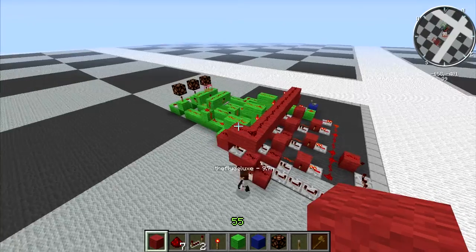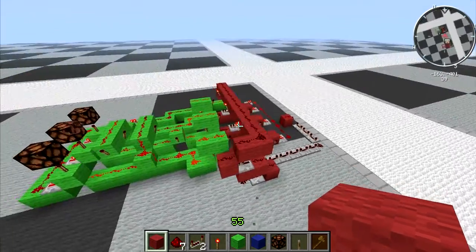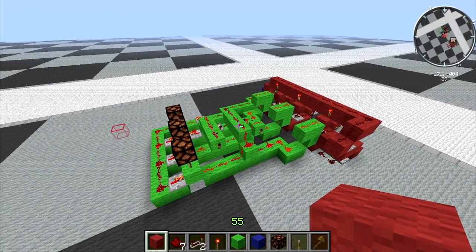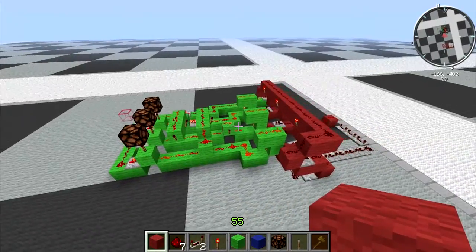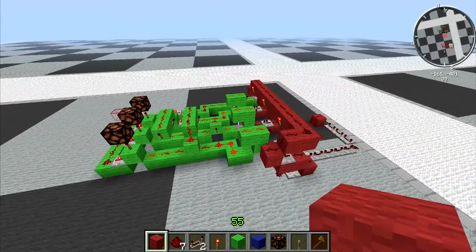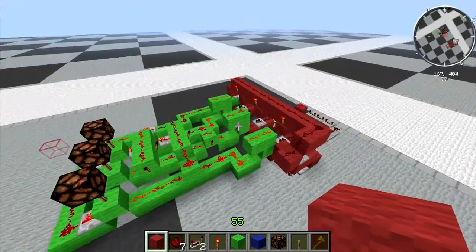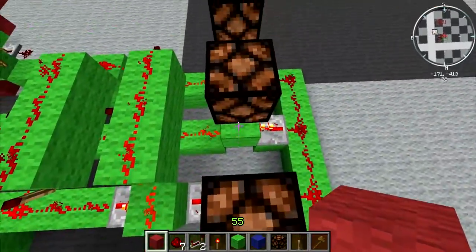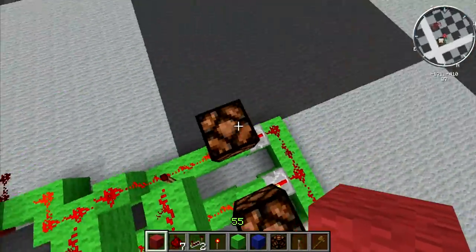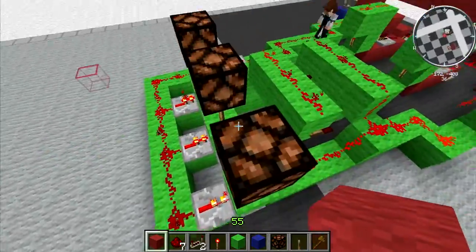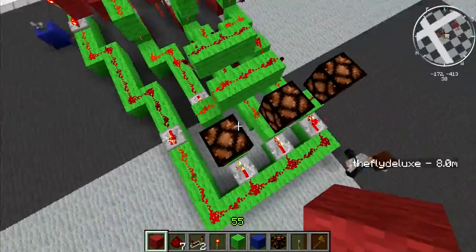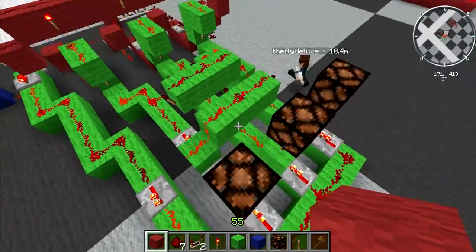Hey, what's up guys and welcome to a redstone tutorial. Today we'll be building an artificial intelligence in Minecraft, which is pretty cool. This is a very basic one, but it's got three outputs and it randomly chooses between either this one, this one, or this one. You can also add more as you go along, but we're going to start with three.